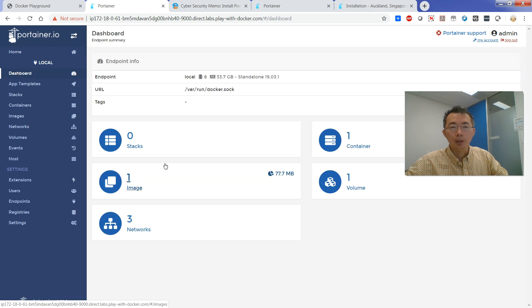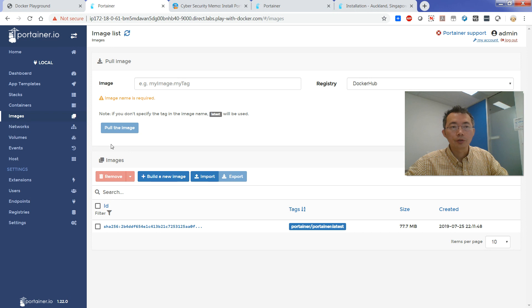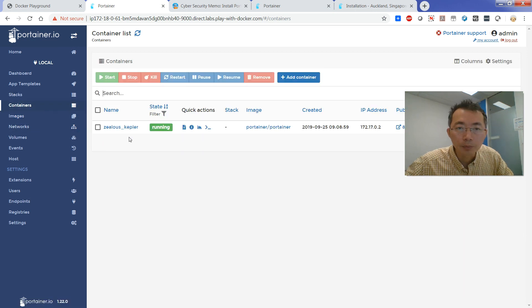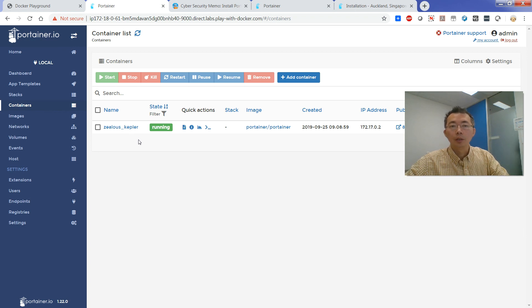So Portainer, basically they already have one image being installed here. That's a Portainer image being downloaded and one container has been configured and running.